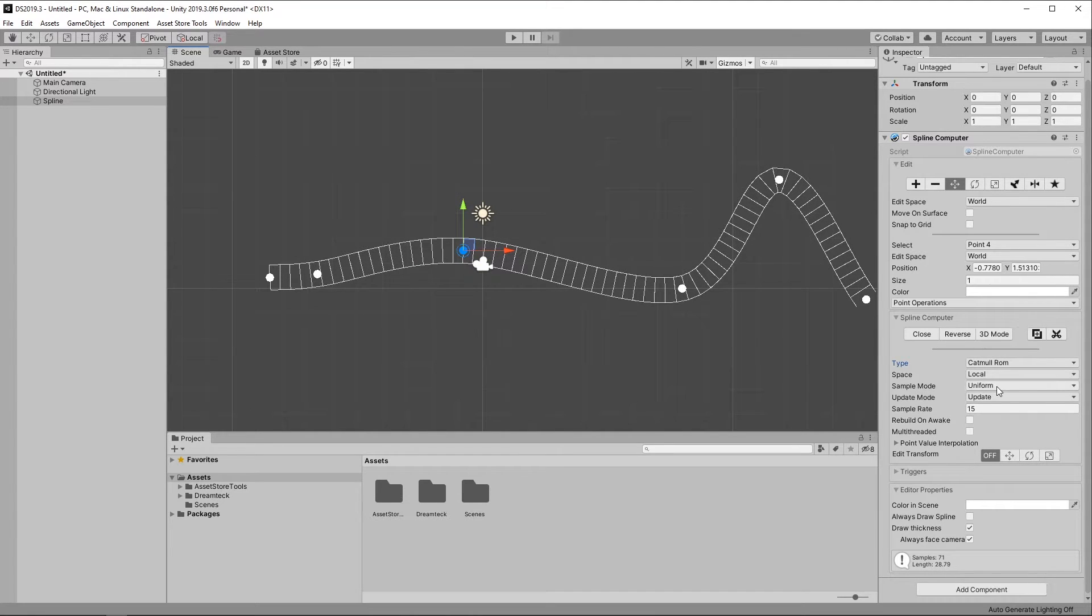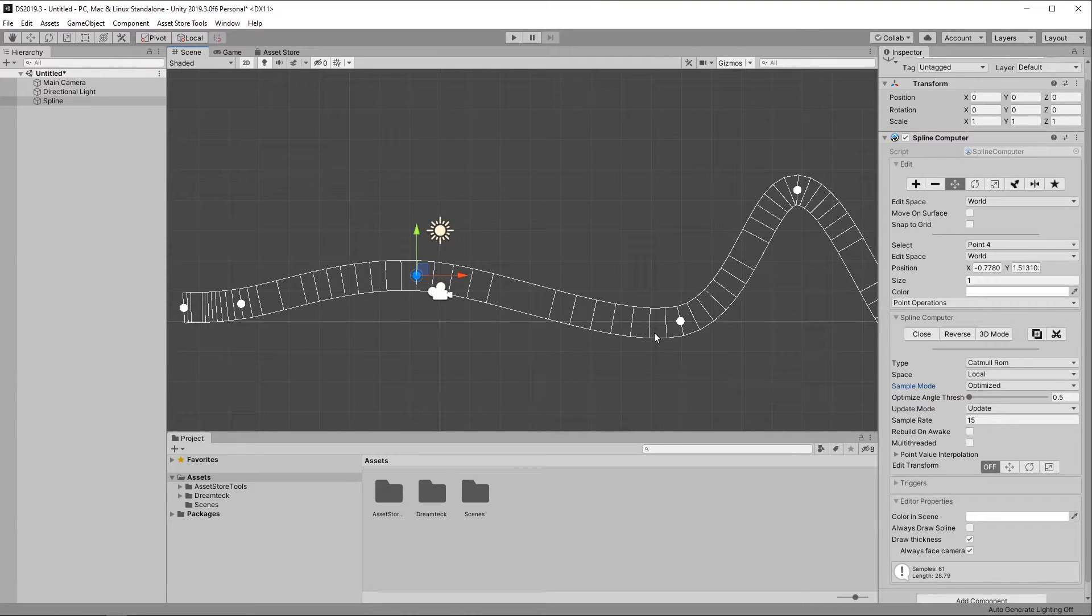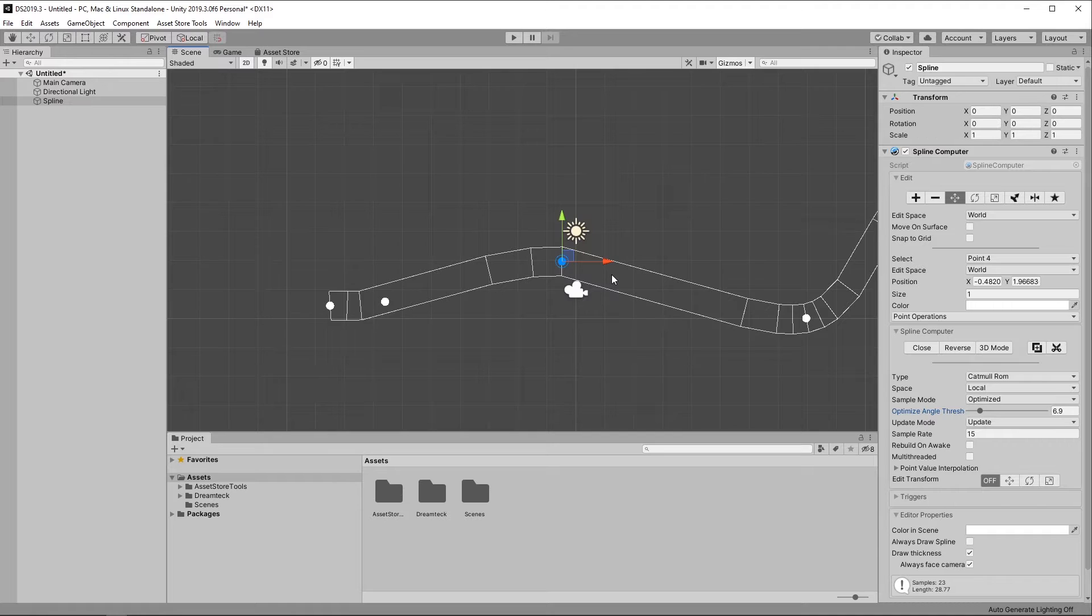The third sample mode is the Optimize mode. And no, it's not faster, it's still heavier than the default mode. What Optimize does is it removes samples based on an angle threshold. So if your Spline has a lot of straight segments, this has the potential to save lots of memory and polygons, especially if you're using Splines for mesh generation.